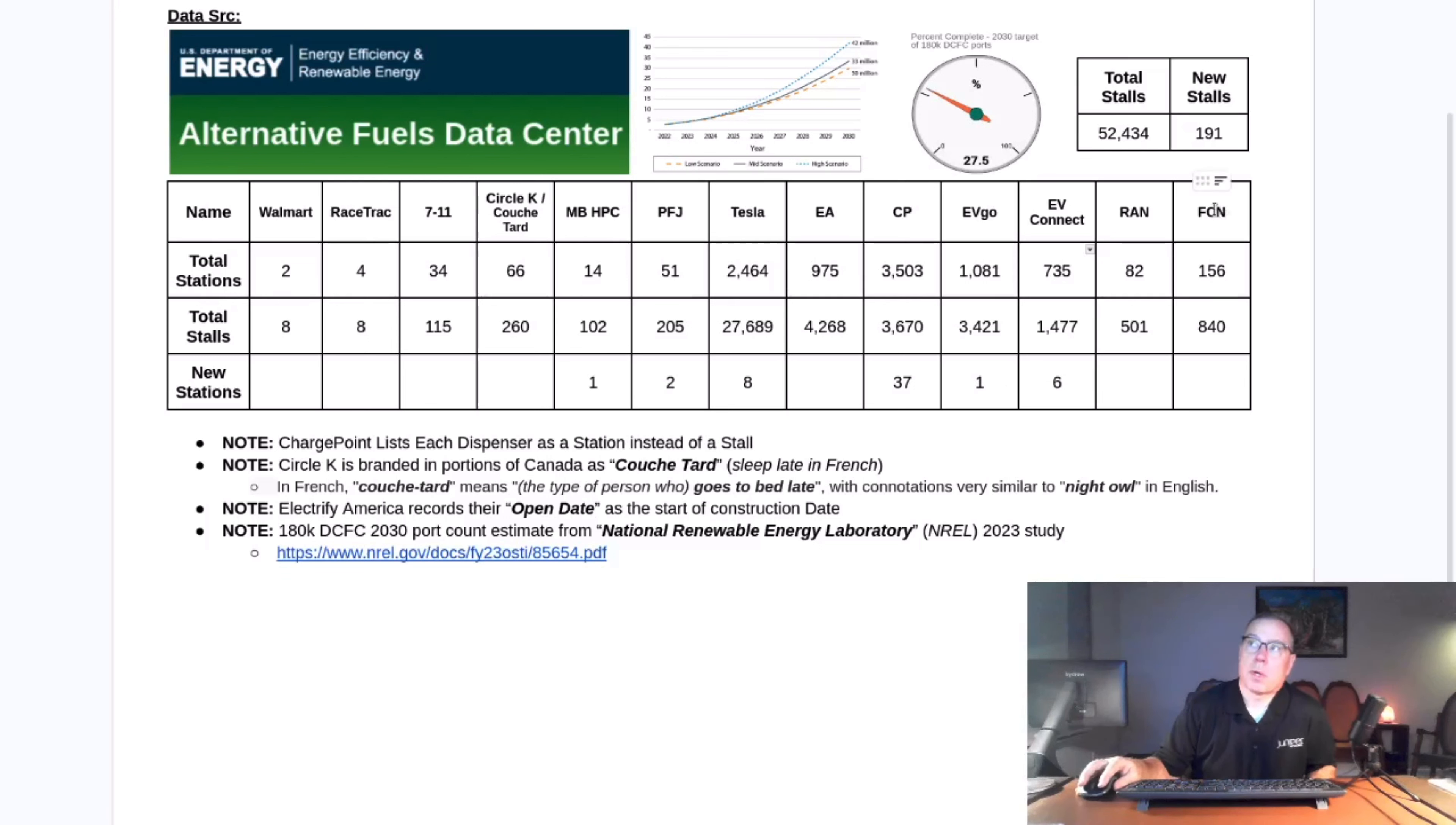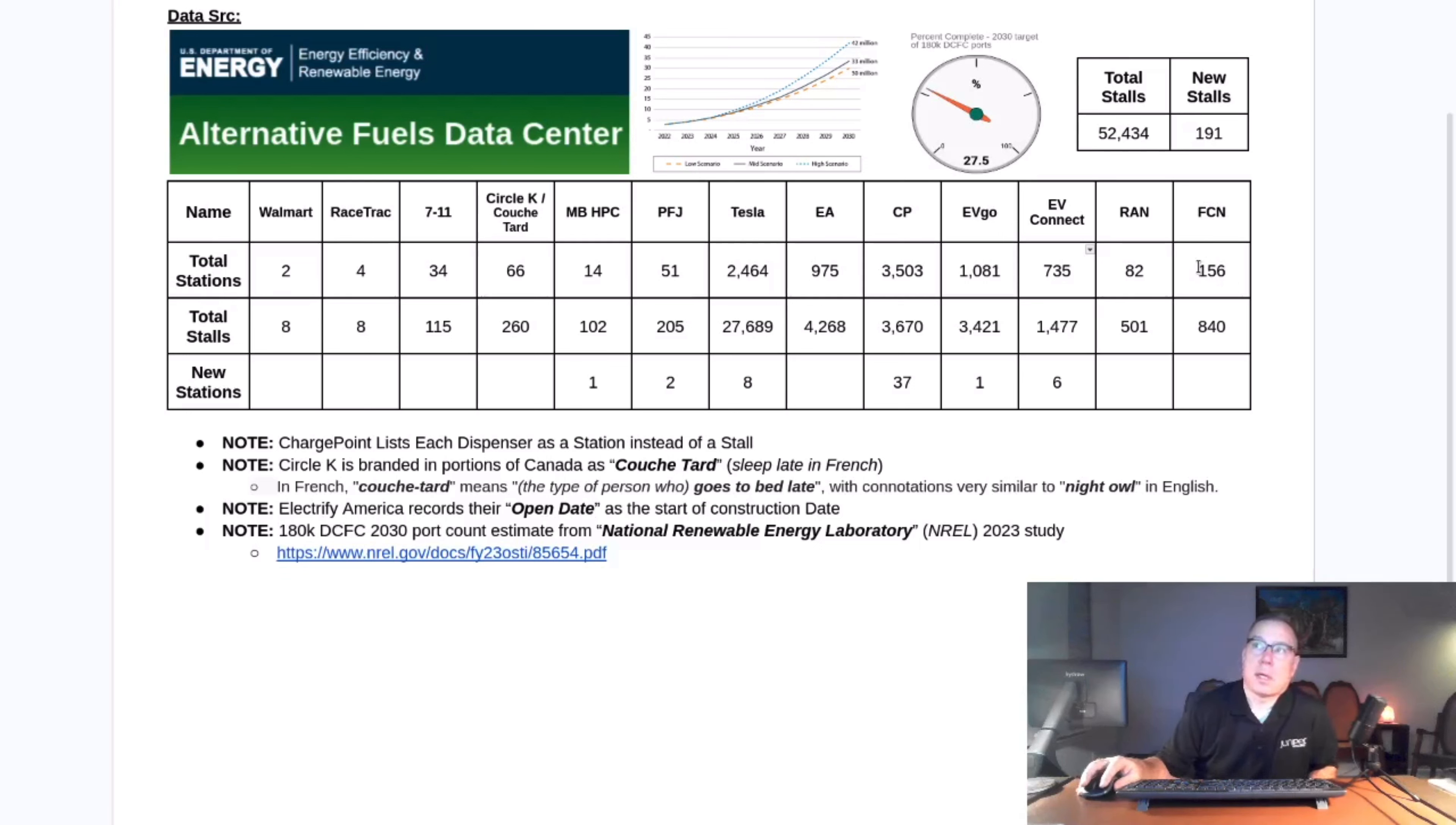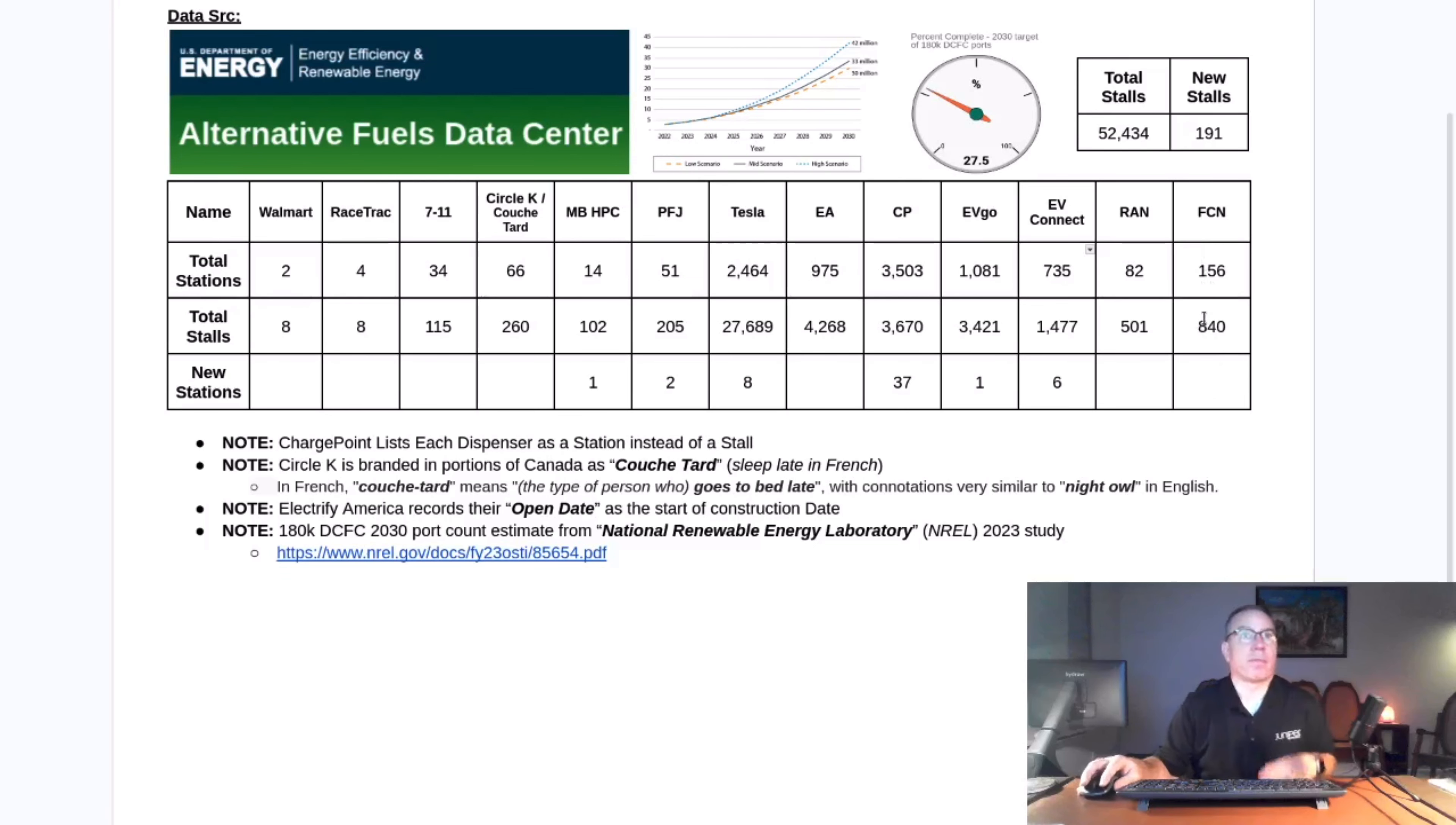Also, at a user request, I'm going to start tracking Francis Energy. I captured their data at the end of last week's recording. No new stations have been added, but I will start tracking them going forward. Let's go ahead and get into the data.